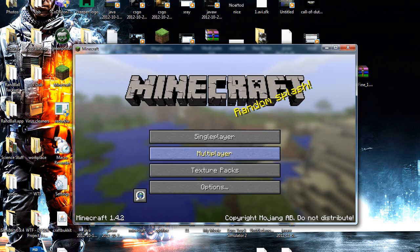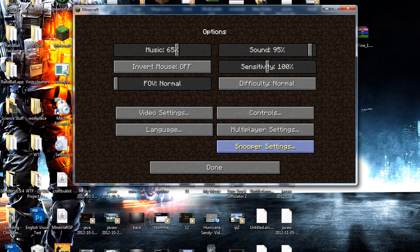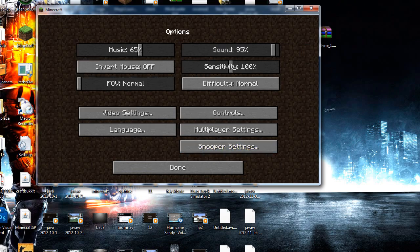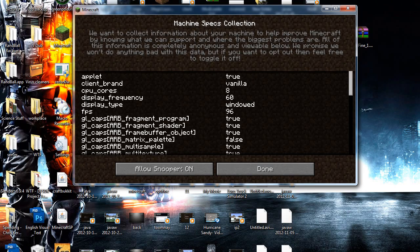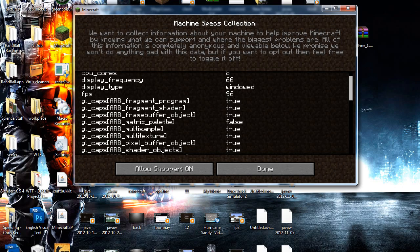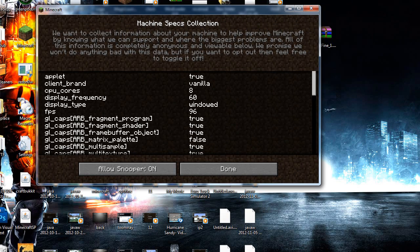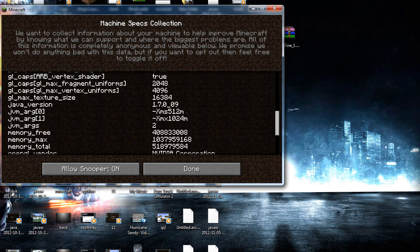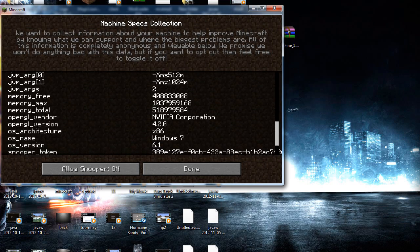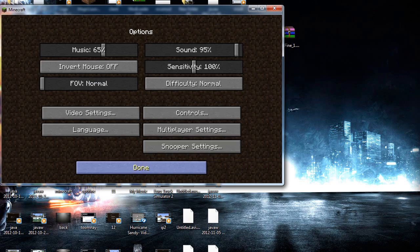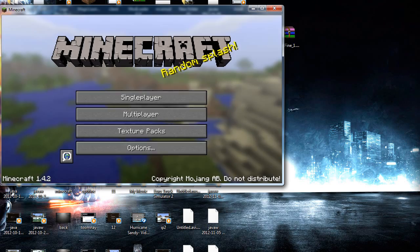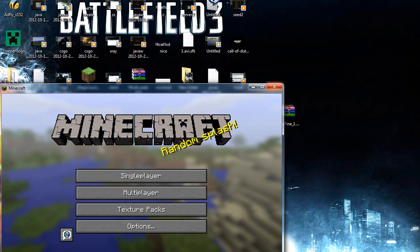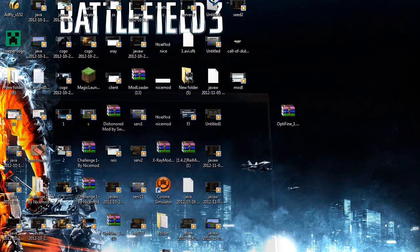If you open the game and go to options, you'll see snooper settings. That's just another way of checking that you have Optifine loaded.